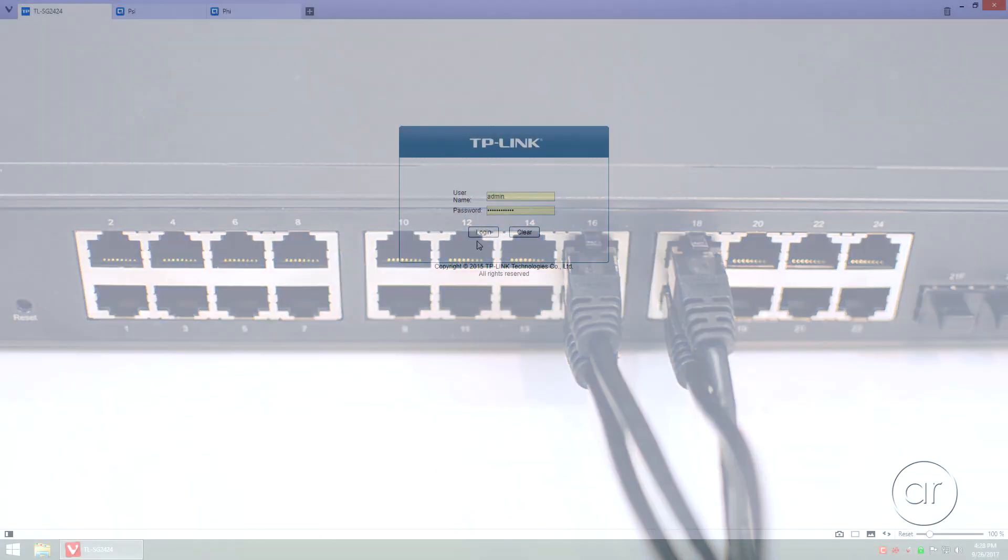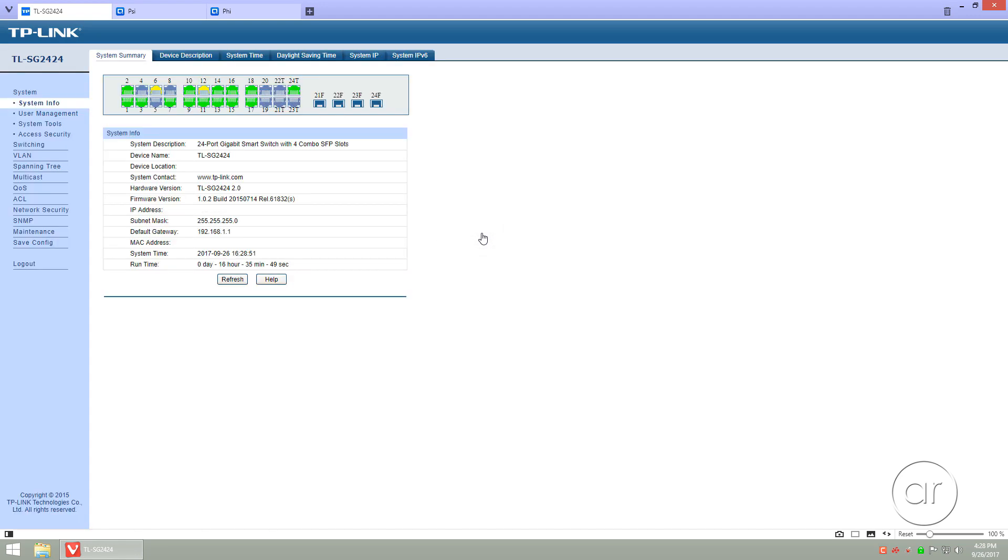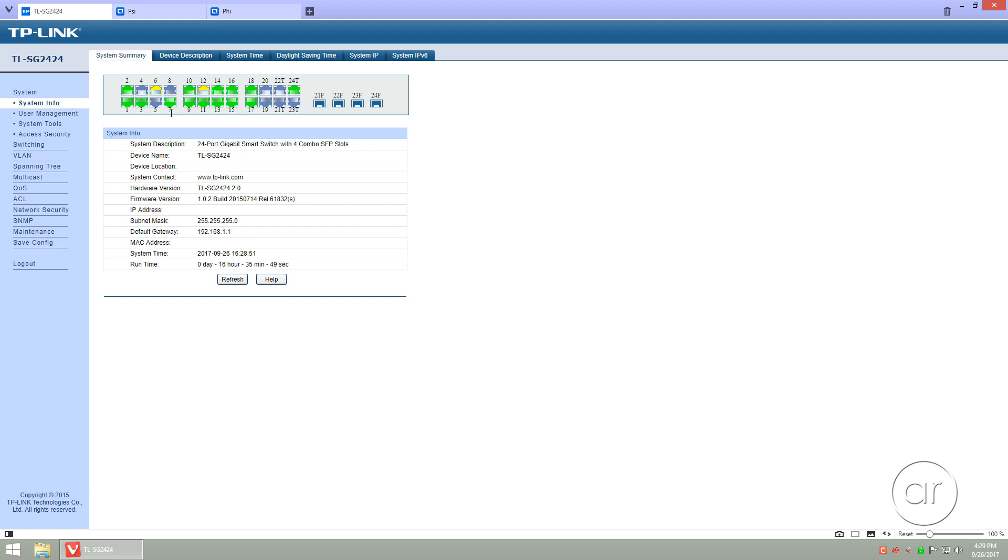Let's log into the TP-Link switch first. The first screen shows that I've got ports 15 and 16 connected to the first QNAP, and 17 and 18 connected to the second one. Now, on my network I have a whole slew of other devices connected to the switch, which I didn't show in the previous clip, but we can ignore those for now. The only ports that we're concerned about are 15 and 16, which we'll group together as one trunk, and 17 and 18 for the second trunk.